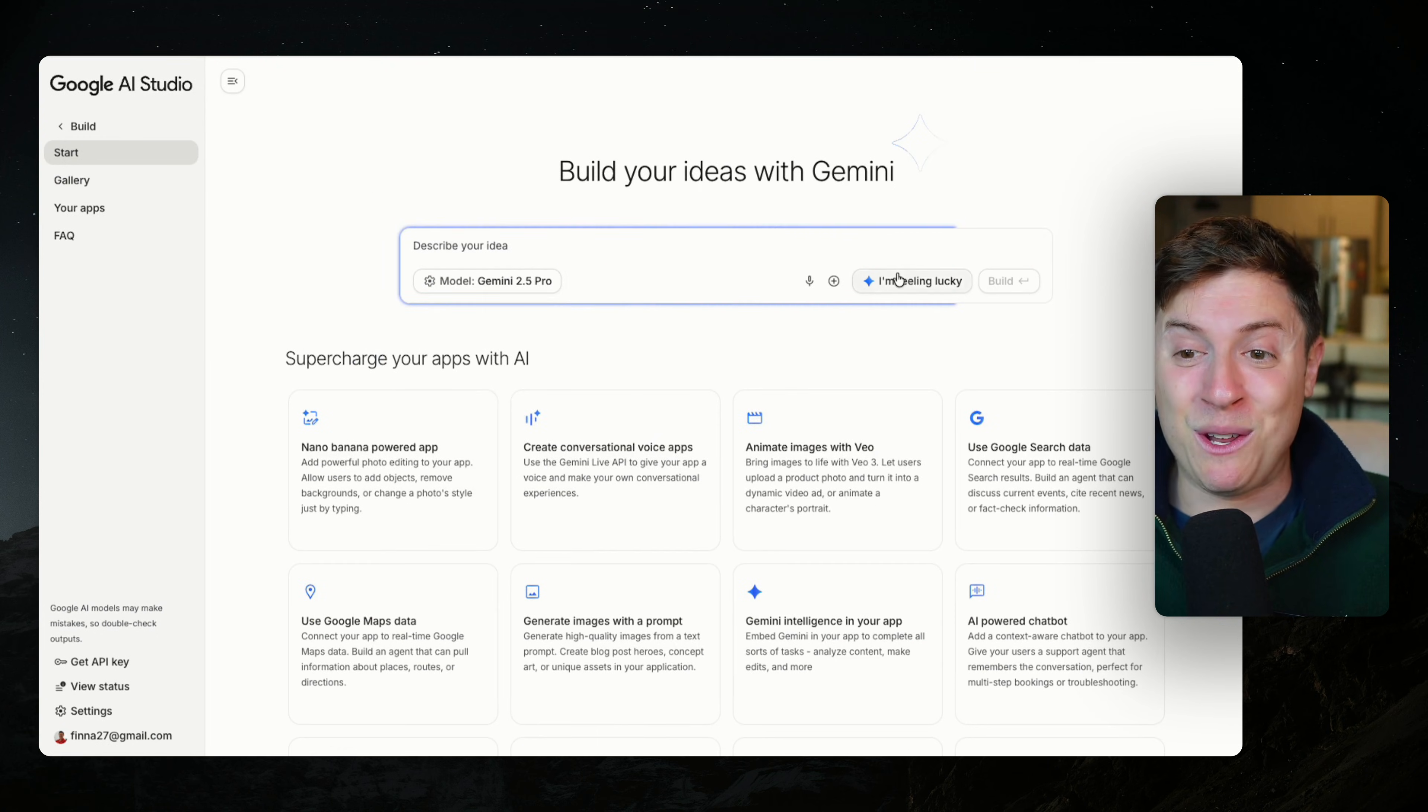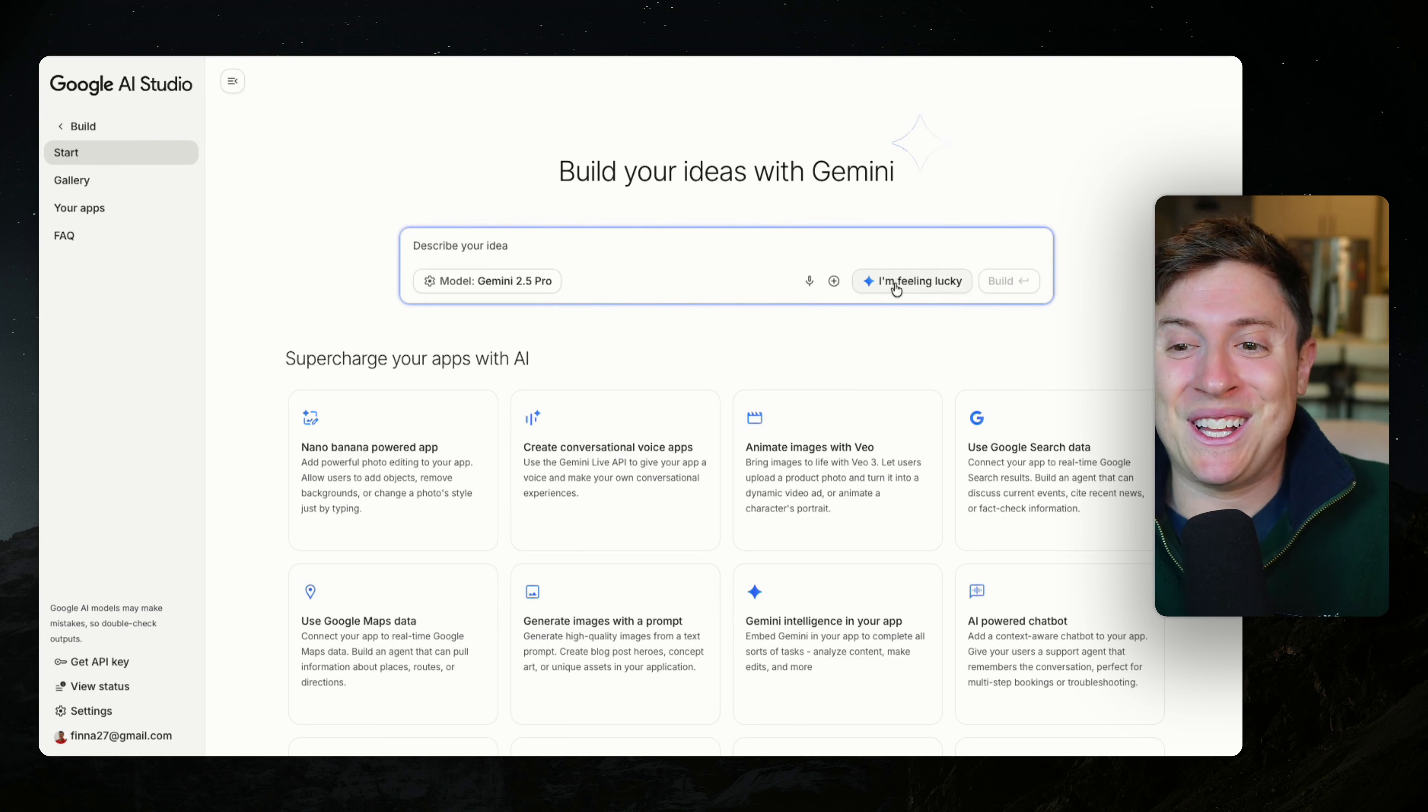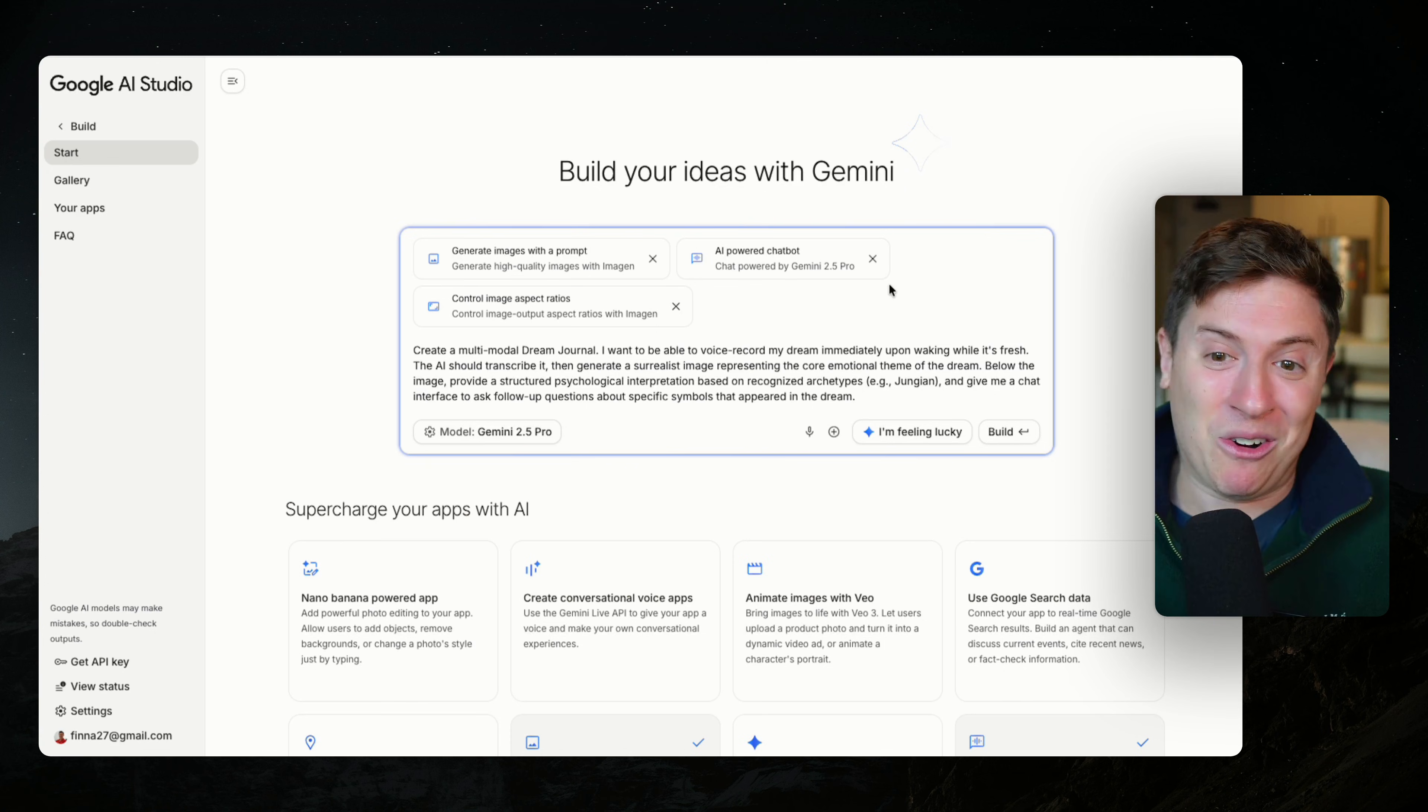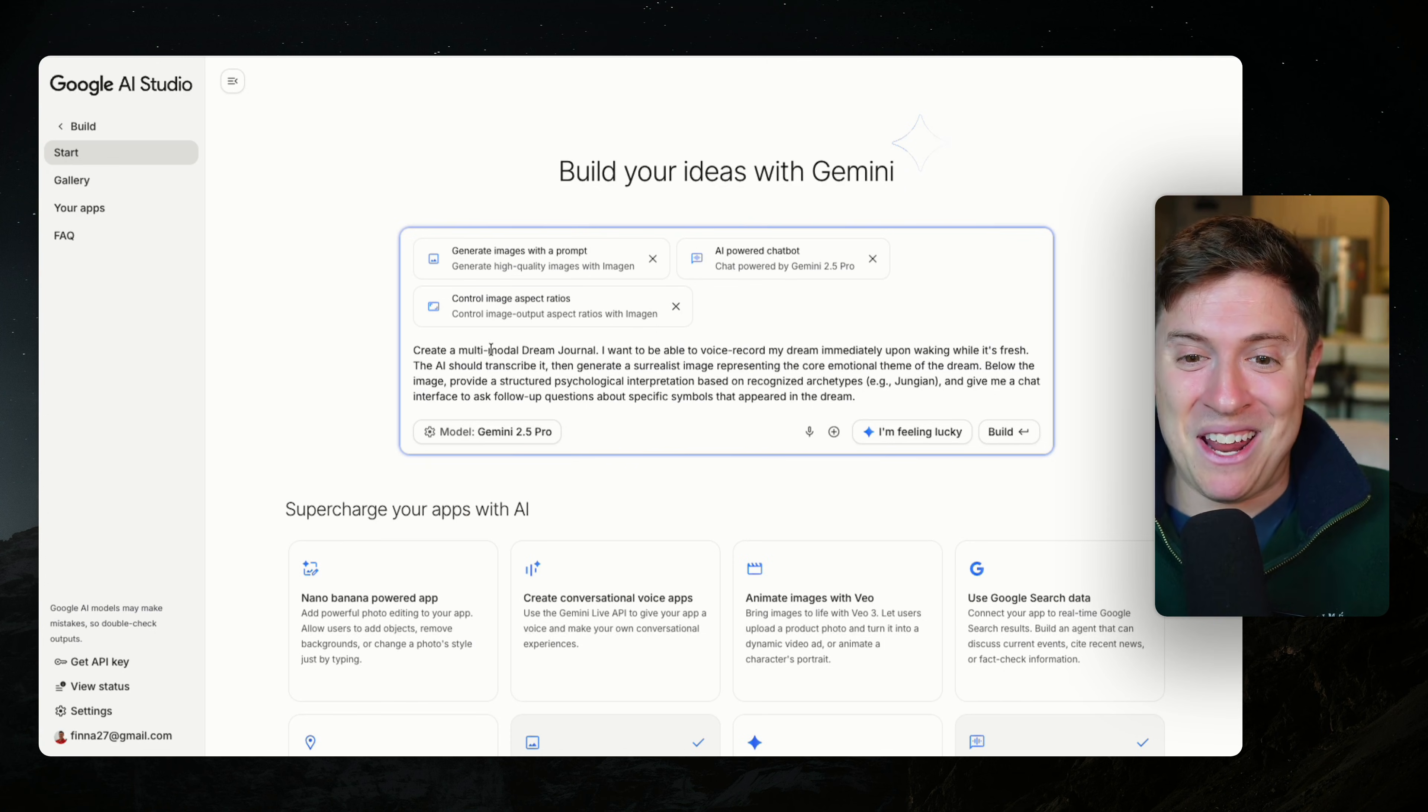That challenge has been solved because they have hundreds of these cookbooks of ideas of what to build around with. Or even if you want, you can click, I'm feeling lucky and it will just start building an app for you and come up with an idea. Let's see what it came up with.